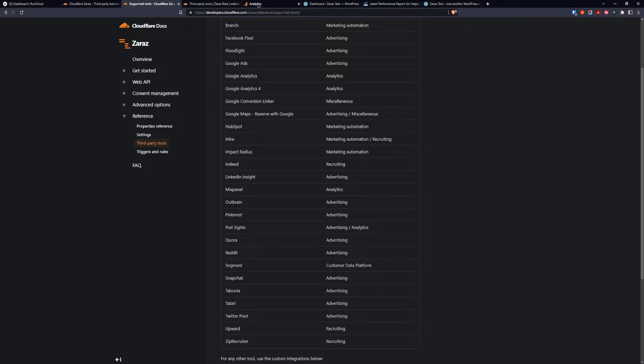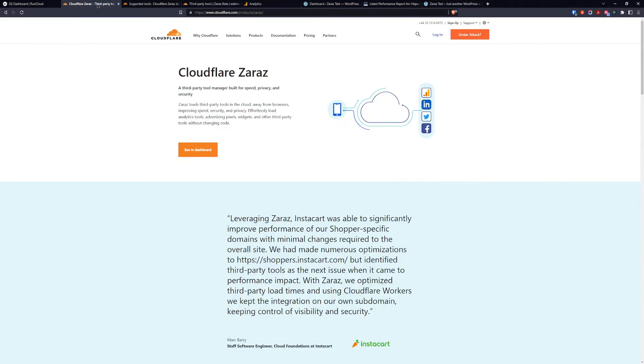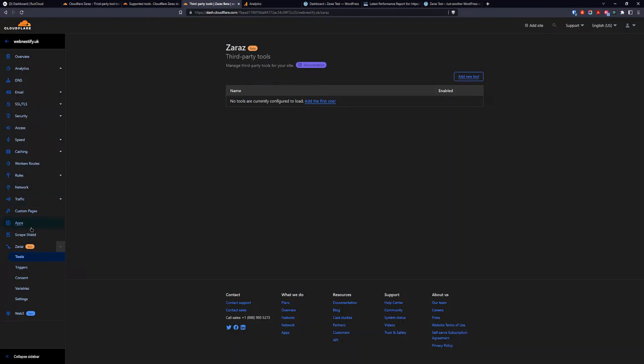So first we need to copy our Google Analytics measurement ID. And then we need to go to our Cloudflare account. And on the bottom you will see Zaras.